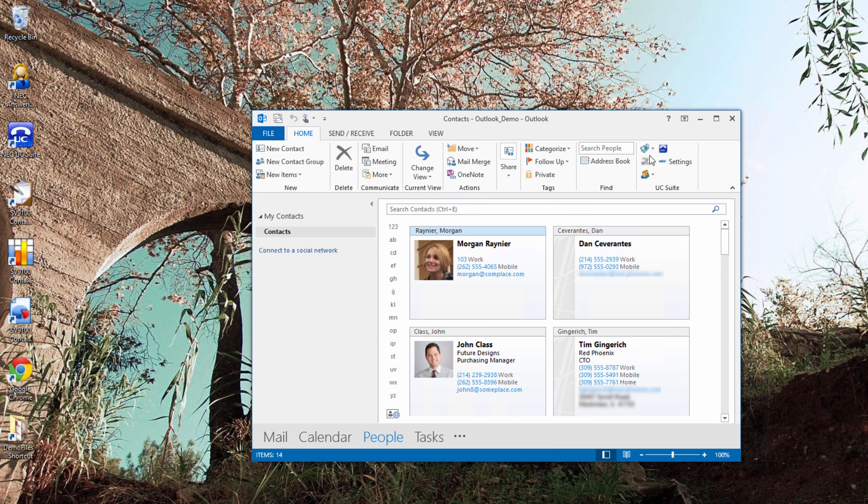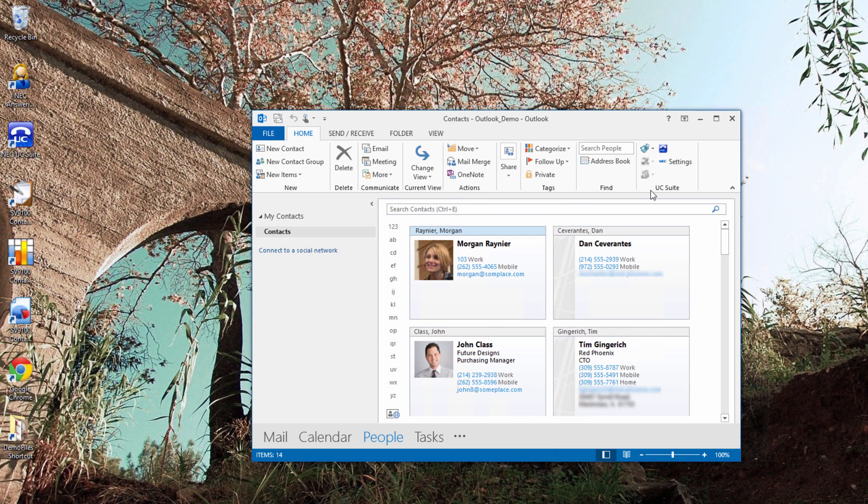Also from within Outlook, I can end the call that I'm on. If I need to call a contact in Outlook, I can highlight their record and click the dial icon.